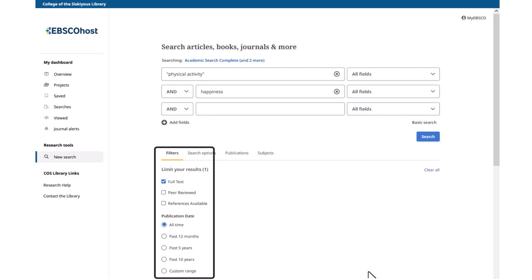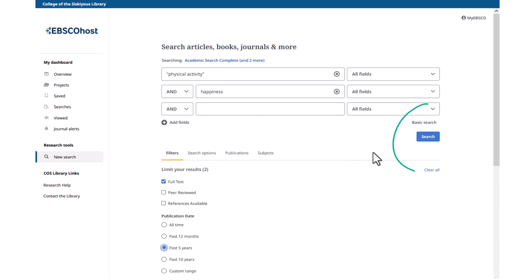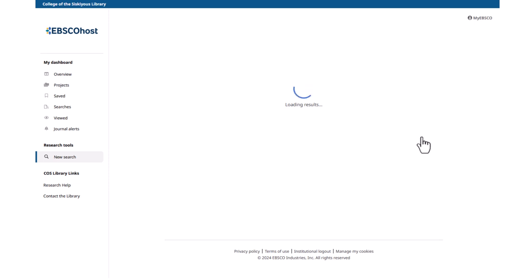Filters help limit your results to the types of articles you want to see. The Full Text limiter makes sure that everything in your search results has the full article available for you to read — it should be on by default. Depending on your assignment, you may also want to limit your results to peer-reviewed journals or by publication date. When limiting by date, you can use a preset range such as past five years, or you can enter dates for a custom range. Click the Search button to run the search.